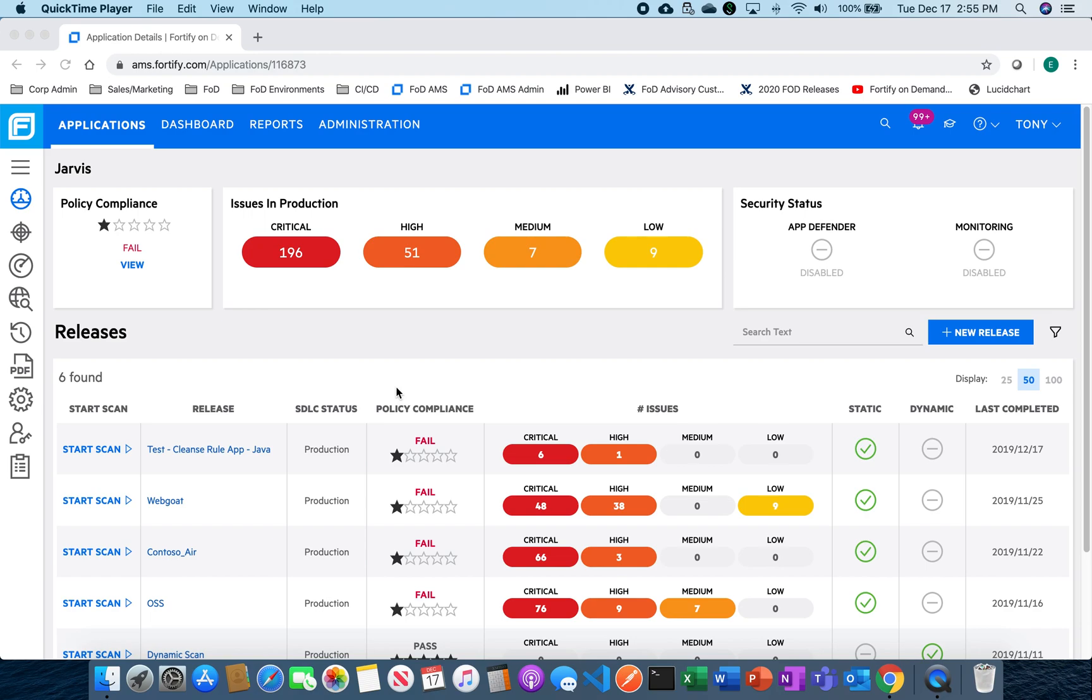Hey, so today we're going to take a look at the power of audit templates and what they can do for you in terms of auditing and reducing the false positives and reducing the noise inside of your application.